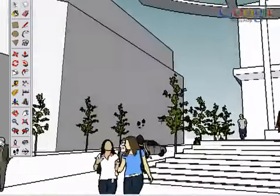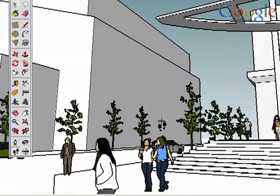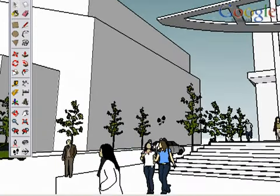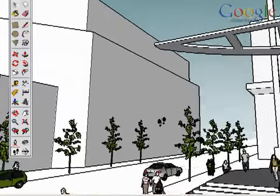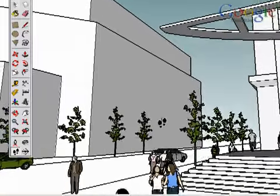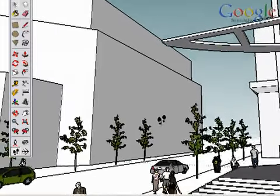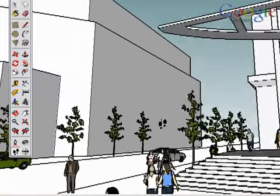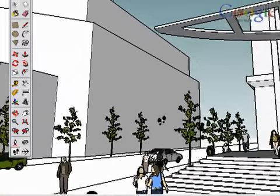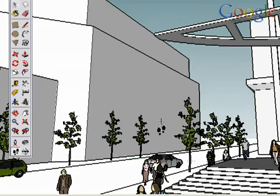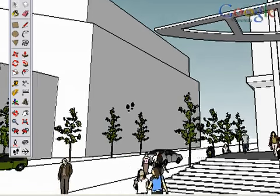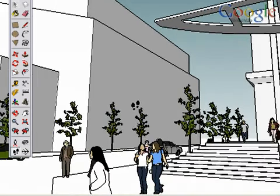There are several modifier keys to give even more control over the Walk tool. Hold the Shift key down to raise or lower your eye height. You can also type a value on your keyboard and press the Enter key to define eye height.